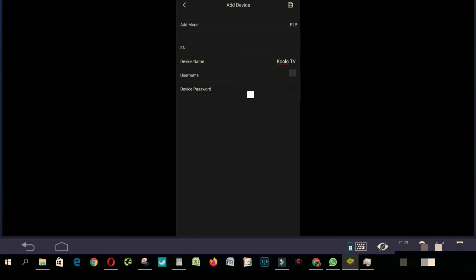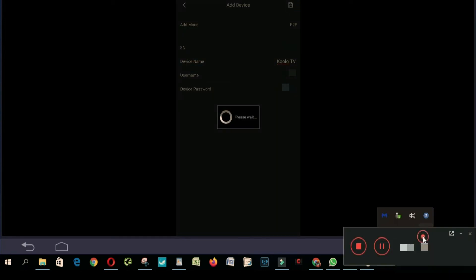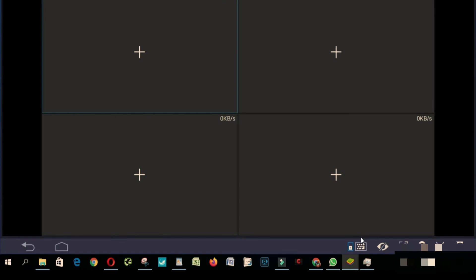When you're done you click save here. So it's done, you should have some cameras connecting. Let's see.